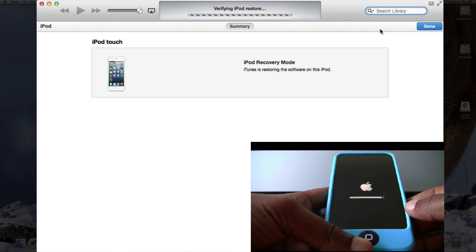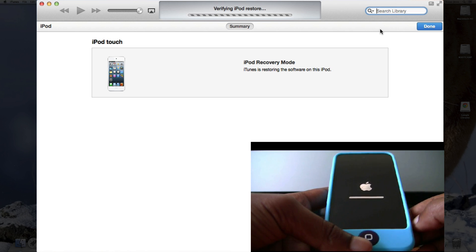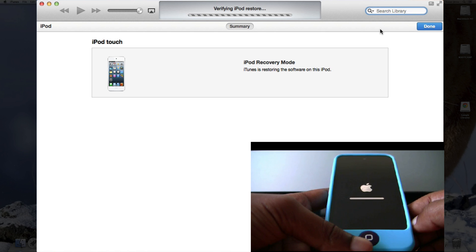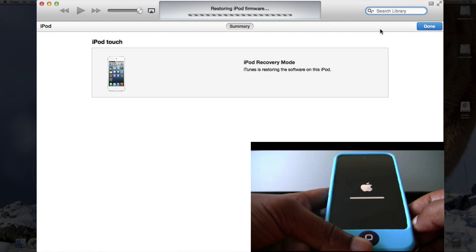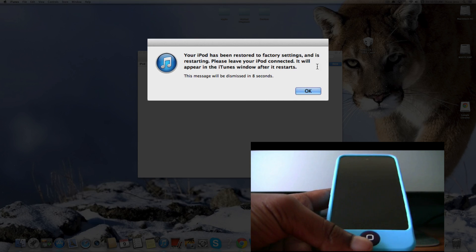Now it's verifying the iPod restore and the bar is almost finished. The bar is finished and it's still verifying the iPod restore. Now it's restoring the iPod firmware. And now it says your iPod has been restored to factory settings and it is restarting. Please leave your iPod connected and it'll appear in iTunes after it restarts.